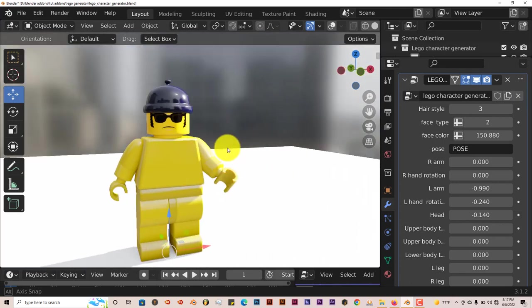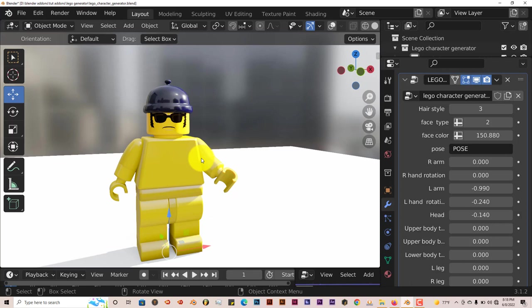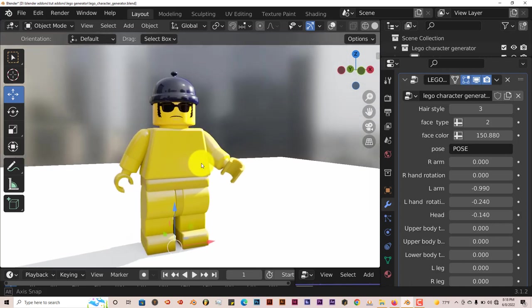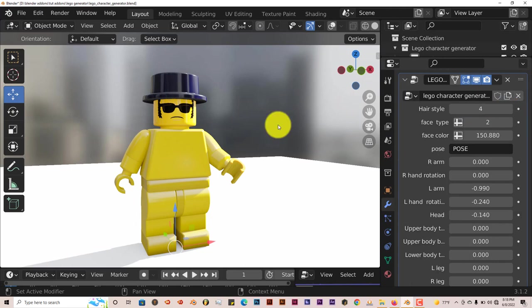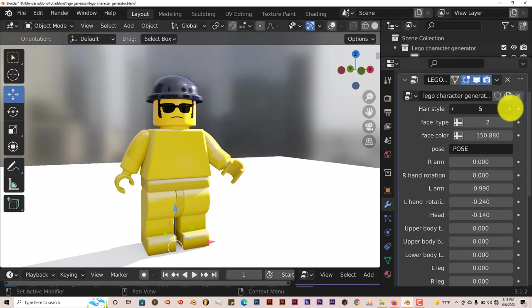and it looks like Lego characters, the same kind of body shape. So if you're into creating Lego movies, things like that, I don't think there's any copyright infringement when it comes to creating Lego characters. So this would be the option for you. You can change the hairstyle, get different hats on it,